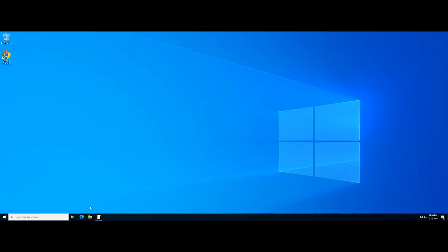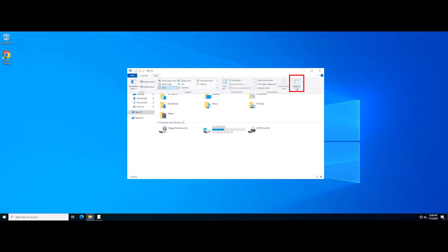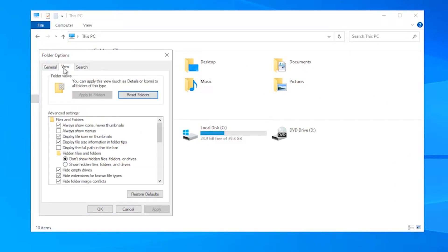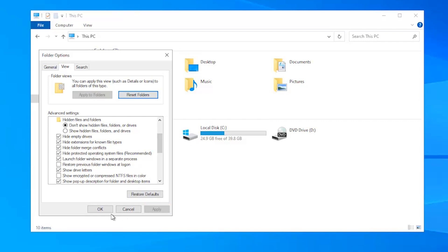The File Explorer registers all opened files as a single process, which can overload the program and result in occasional errors. However, enabling the Explorer to read each file as a separate process will bypass the problem. First, select This PC and click View. Choose Options from the drop-down bar. Press View in the new window and select 'Launch Folder Windows in a separate process.' Then click Apply and hit the OK button to turn on the adjustments.